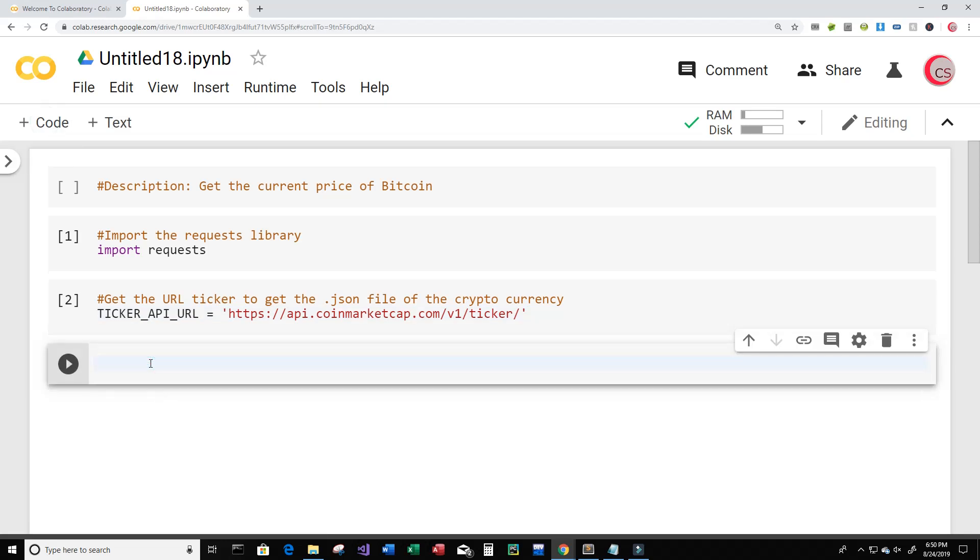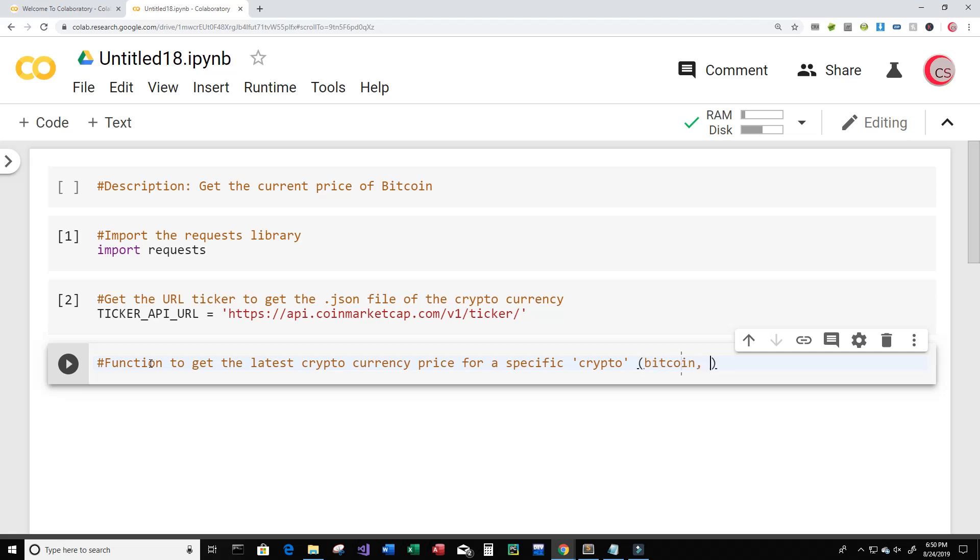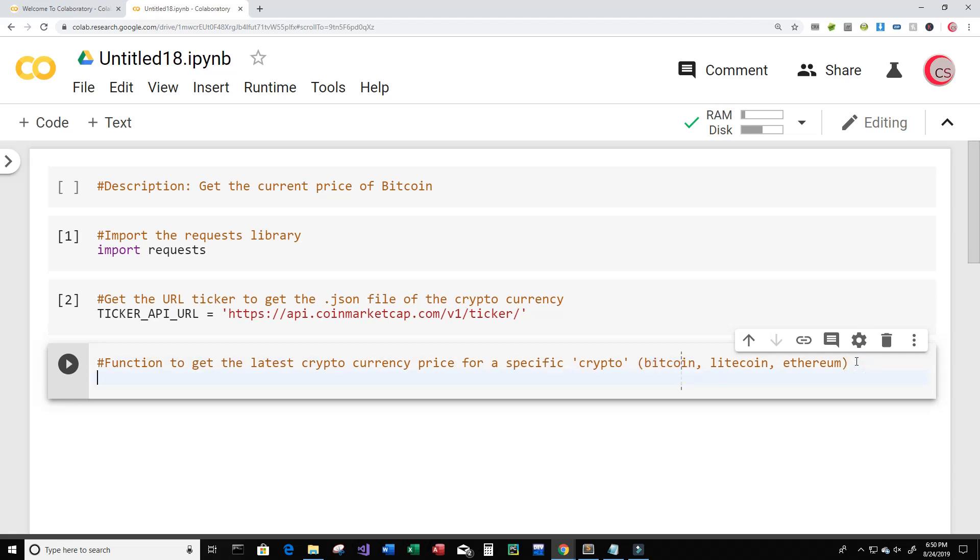I'm going to create a new cell and in this cell we are going to create a function to get the latest cryptocurrency price for a specific crypto. Okay, so what do I mean by that? So we can get the price of Bitcoin or the price of Litecoin or the price of Ethereum I think that's how you spell it, just by passing in these words into our function.